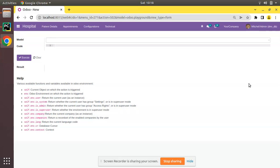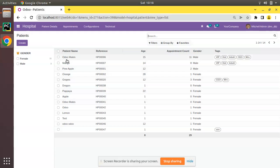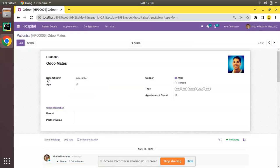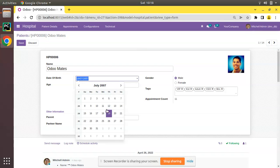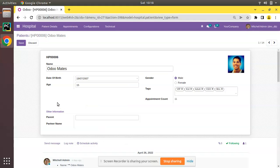The point we will be discussing is how to show alerts in a user's form view in Odoo. If I navigate to the patients and open any patient record, we are already collecting the date of birth. We want to generate an alert in the form view if today is the patient's birthday, so the staff can wish them.